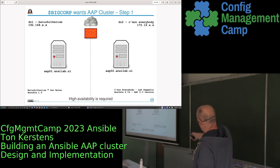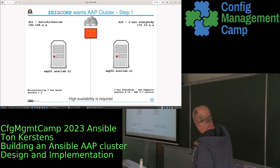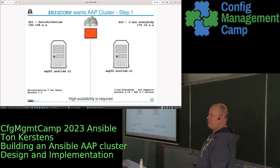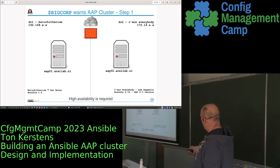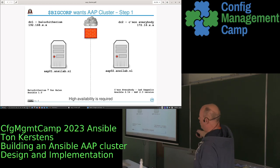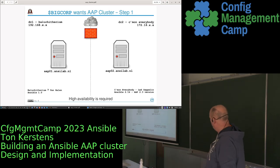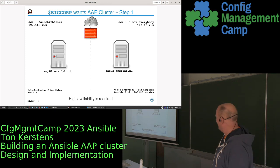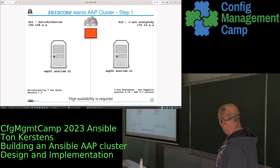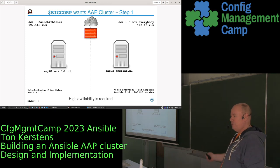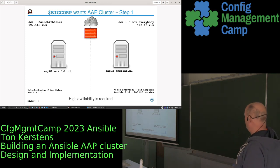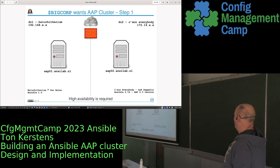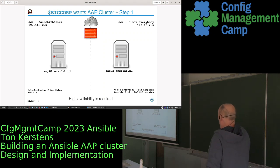I named the first data center 'Ballerinium' — that's Ansible version 1.0 — and the other one is Manto — Ansible version 2.14, the current Ansible version running in AAP 2.3, the newest version of Ansible Automation Platform. Just a little gimmick in there.